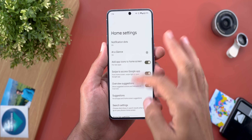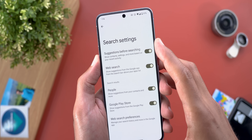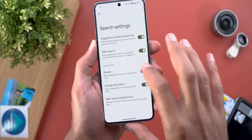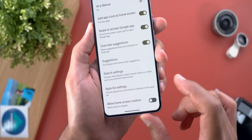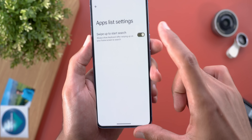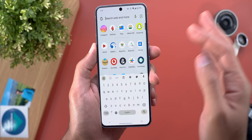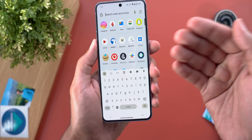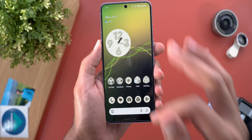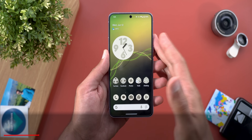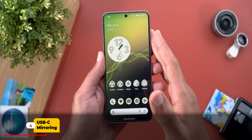The second change: when you go to Home Settings and then Search Settings, you will no longer see the toggle that says 'Swipe up to start search.' It's now located under a separate menu item called App List Settings, where you can turn the feature on or off. This will allow you to immediately show the keyboard once you swipe up to access your system-wide search.